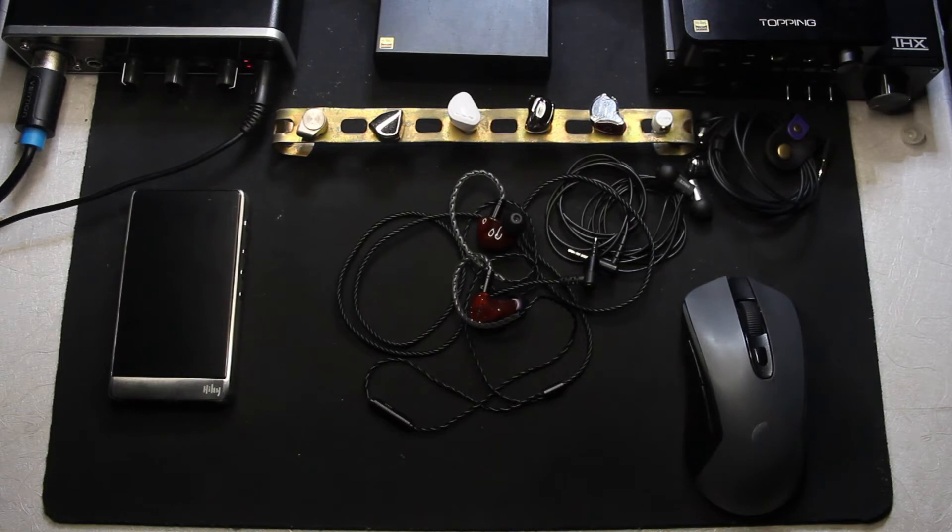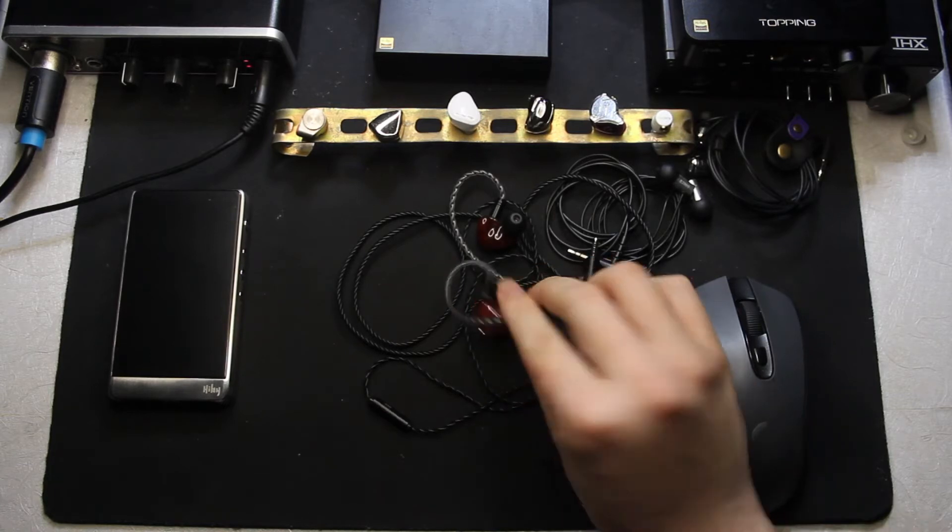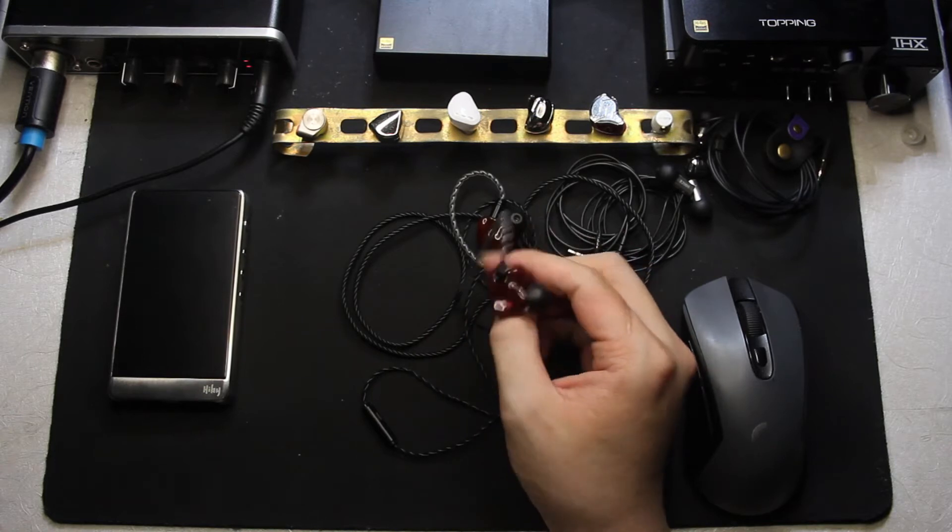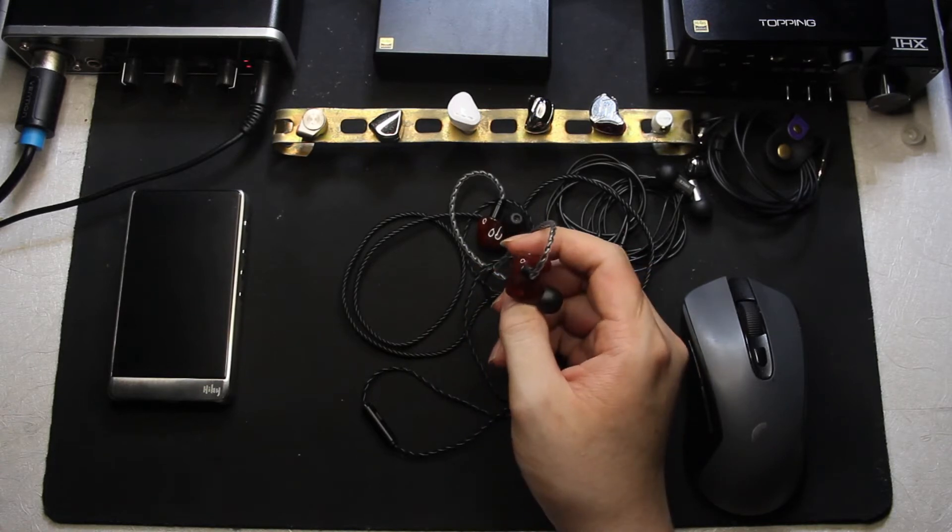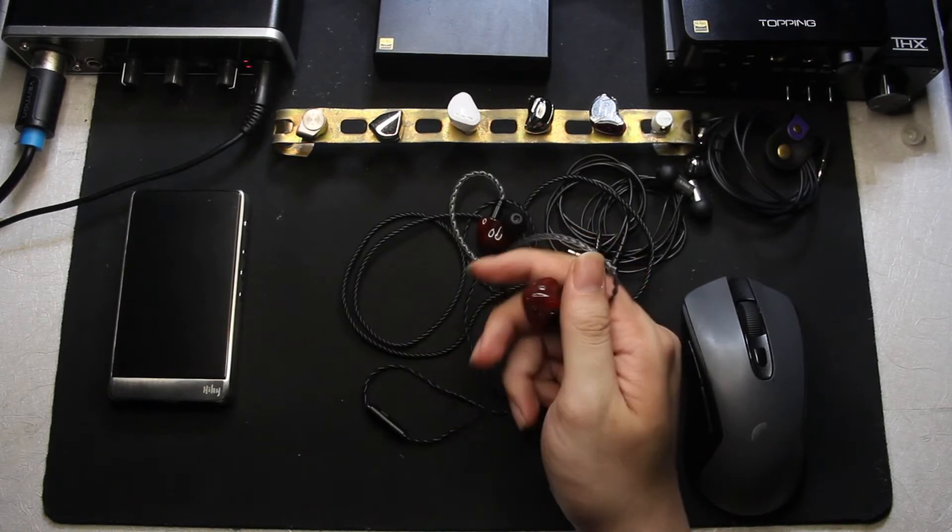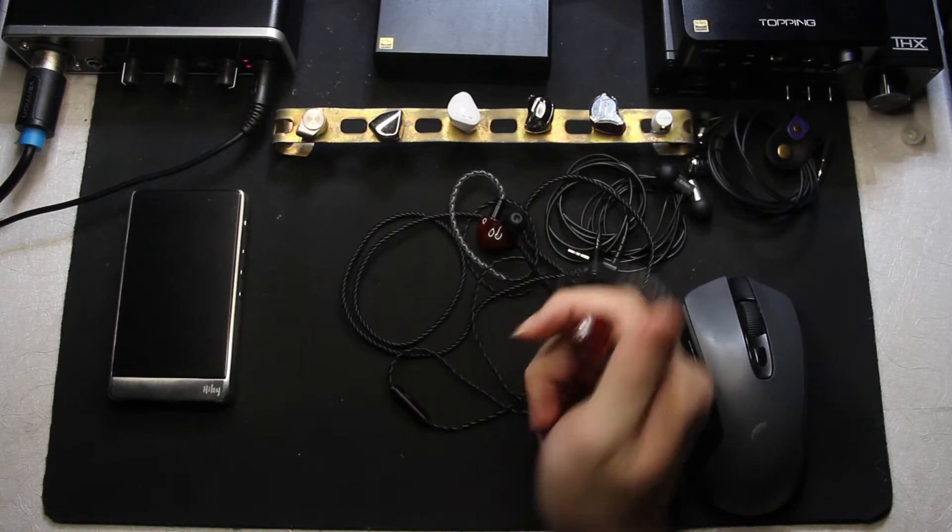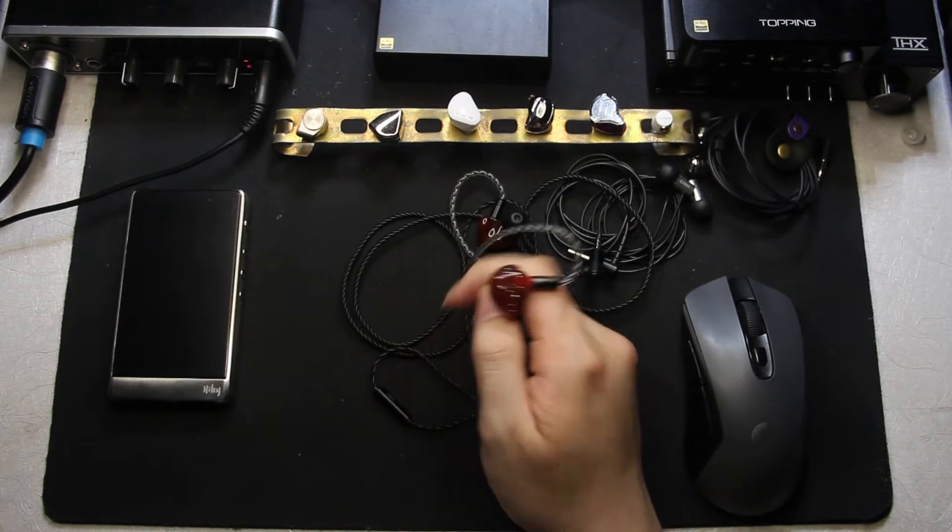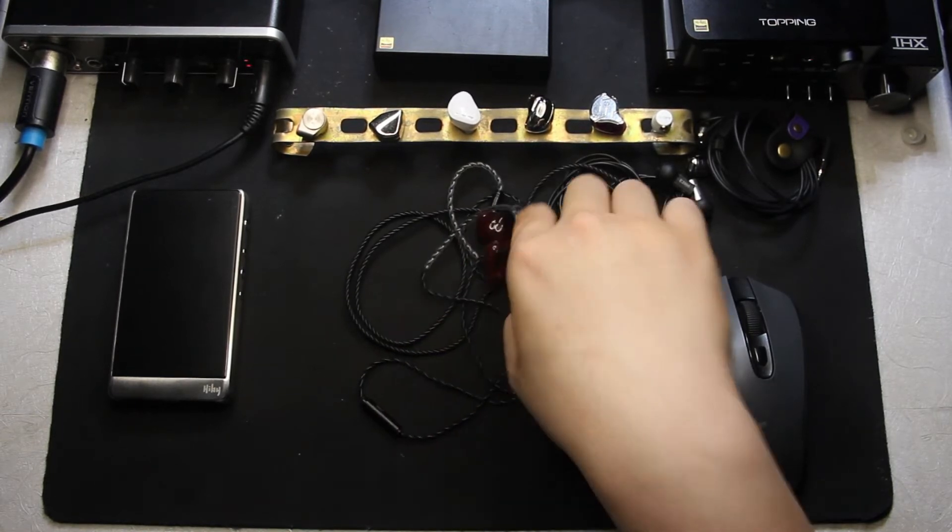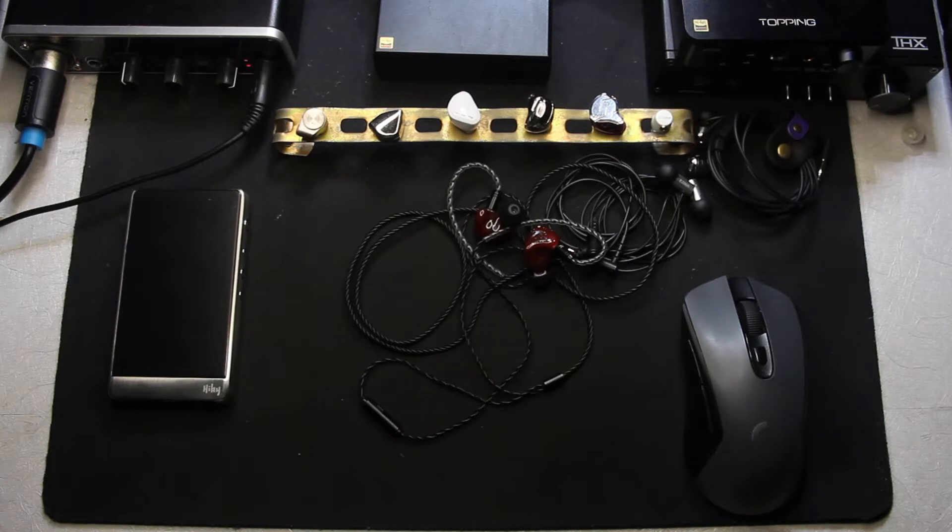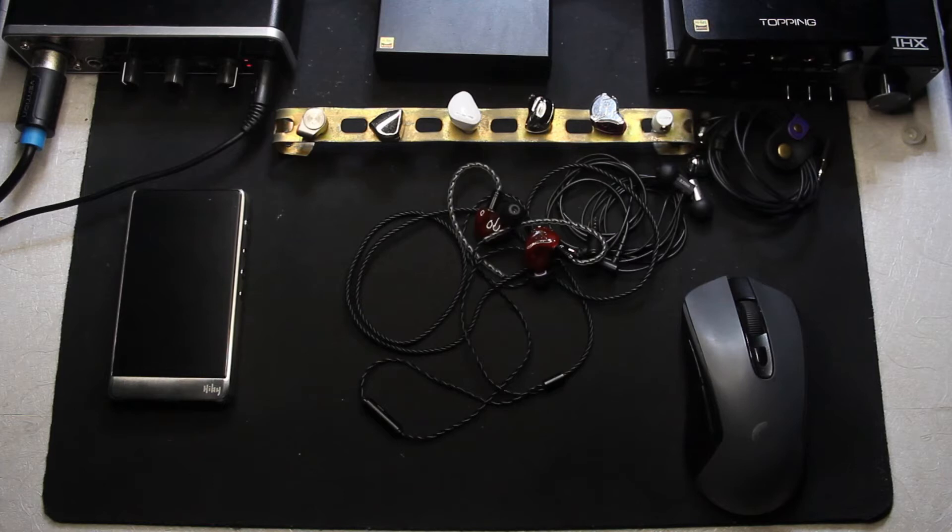I would like to appreciate the massive balls of HiFiGo for sending a Kynura IEM to us because Kynura has been releasing quite a few questionable IEMs. We have been shitting on a lot of IEMs before like the SSR, the SSPs, the DQ6.